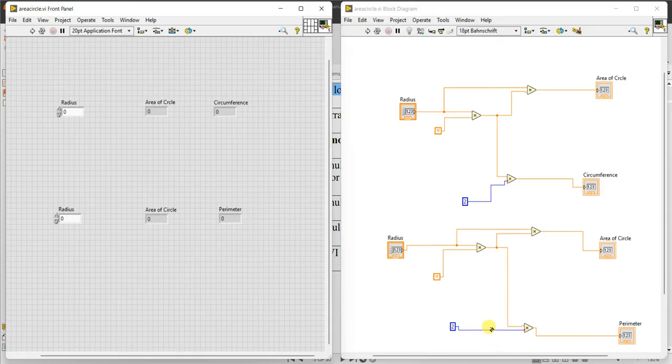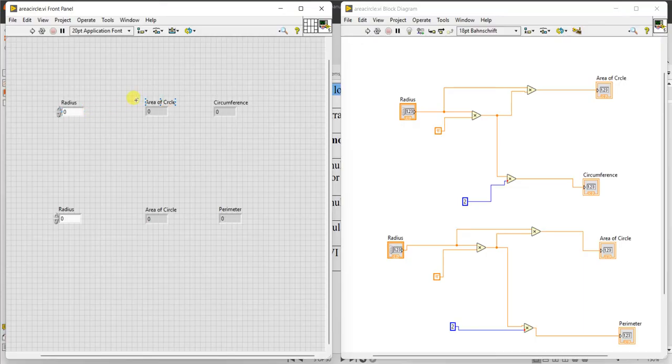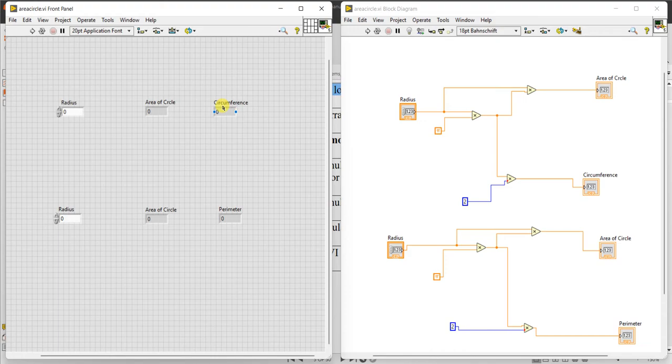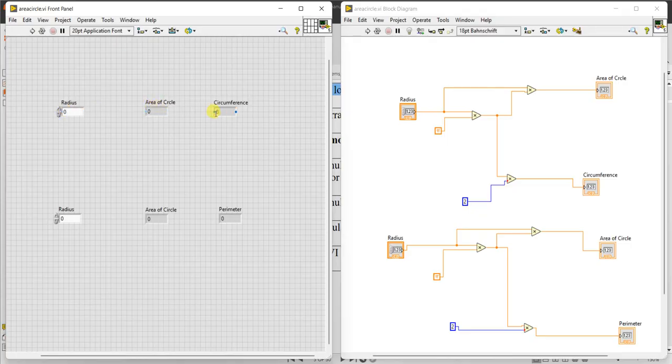This is the block diagram and we have to use two numeric controls: one numeric control to give the radius value and two indicators. One will indicate area of the circle, another will indicate perimeter or circumference of the circle. The formula for area of the circle is, if you know the value of radius r, pi r square is the area of the circle and perimeter is actually 2 into pi into r.